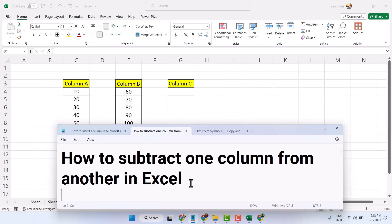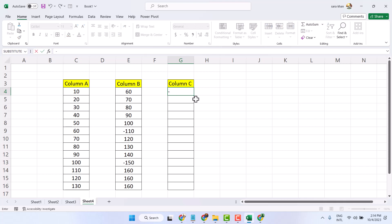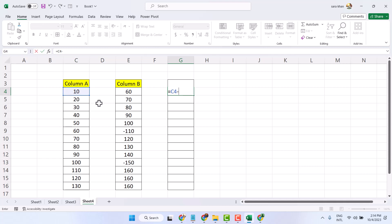Hello friends, in this video I will show you how to subtract one column from another in Excel. In a very simple and easy way: type in this minus sign, type equal, now select the first column, then minus, and select the second column. Now press enter.